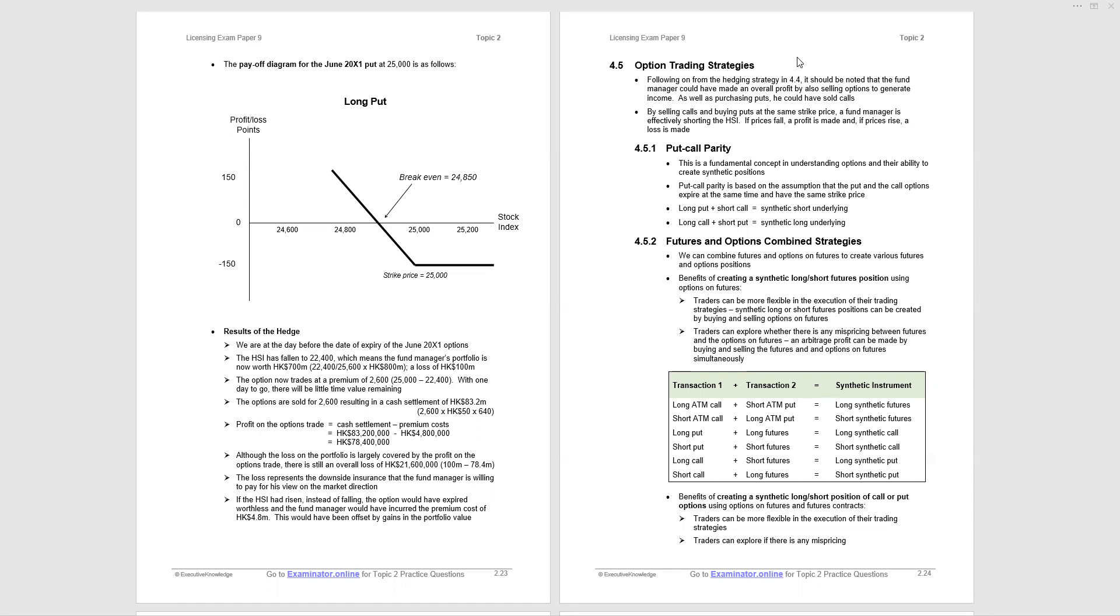Now that leads on to put-call parity and futures and options combined strategies. I'm going to run through this very quickly. Secondly, there could be a question on it. It's a case of just memorizing the combinations, but I'm not going to take it no further because we're going down one avenue and we won't go any further. So put-call parity, fundamental concept, understanding options and their ability to create synthetic positions. A synthetic position is a position that you're not actually buying or selling. You're doing it through calls, puts, and futures and arriving at the equivalent position.